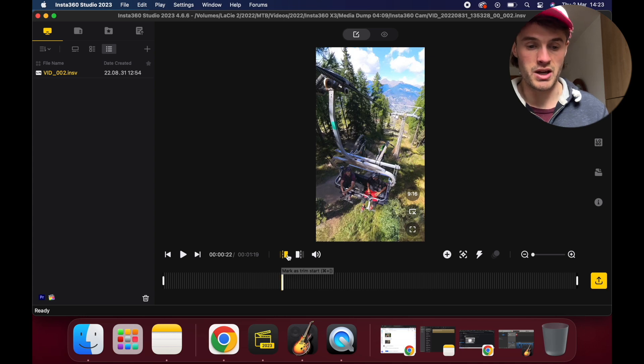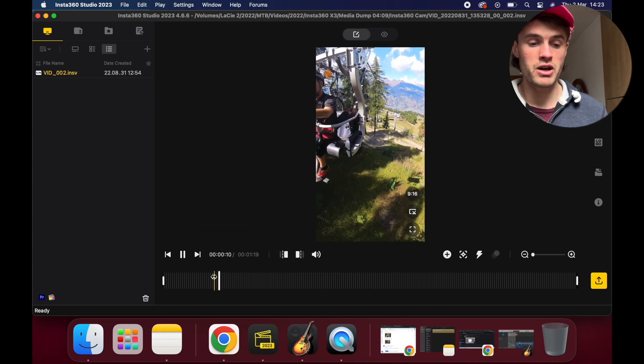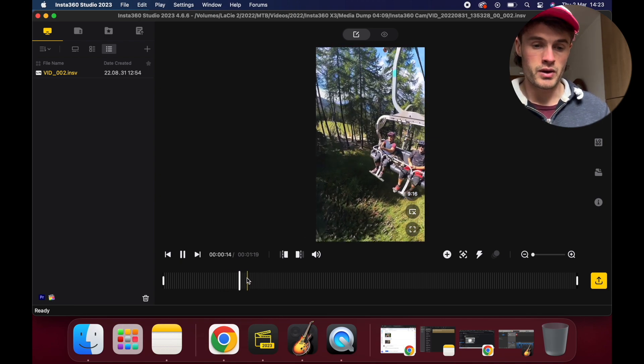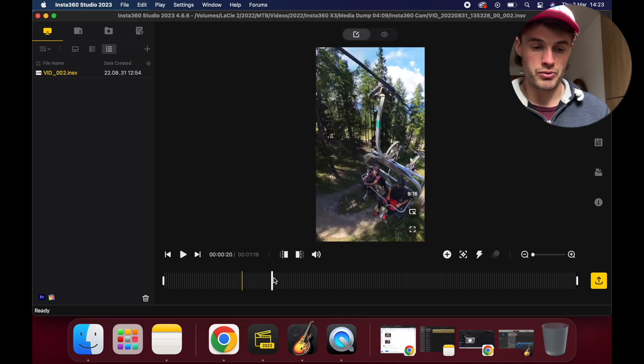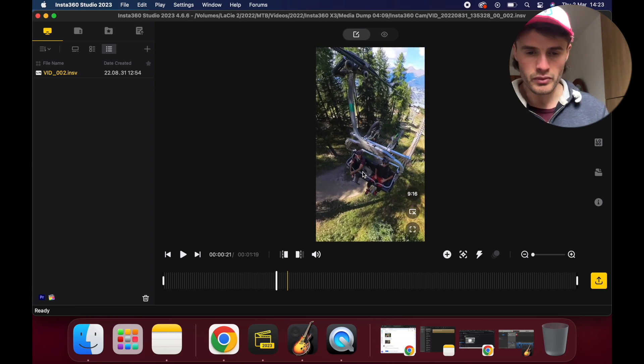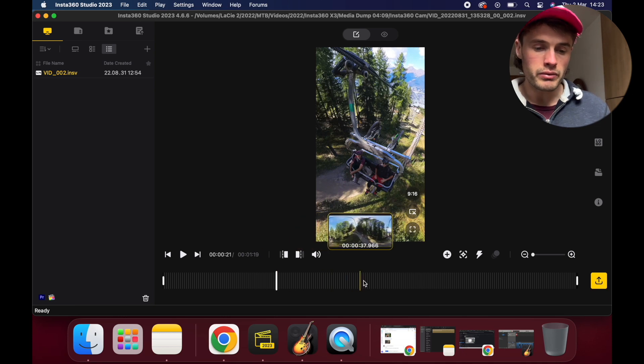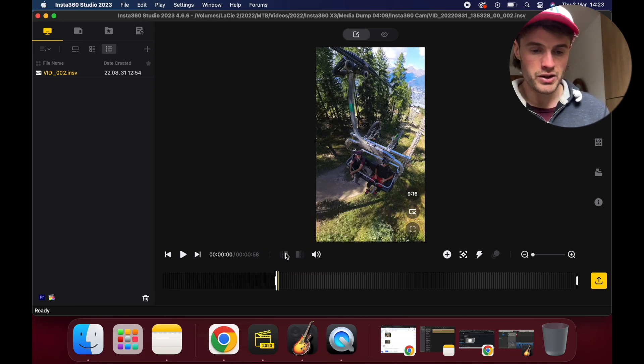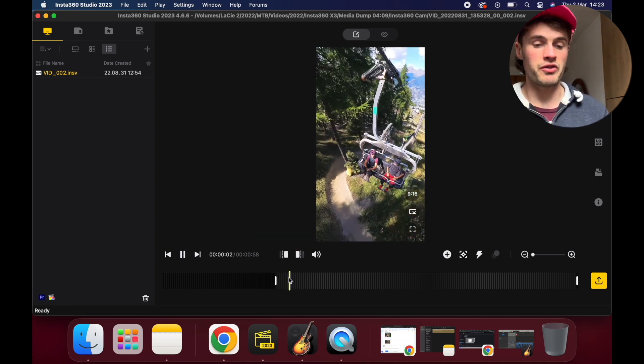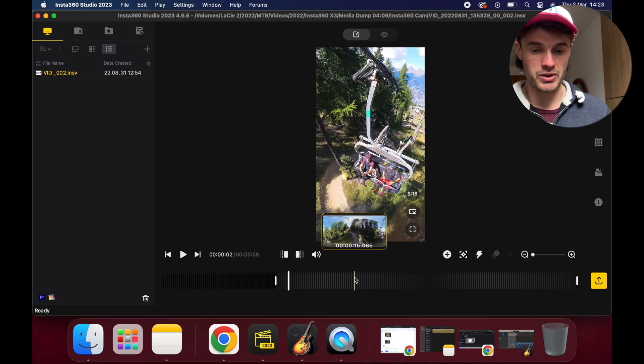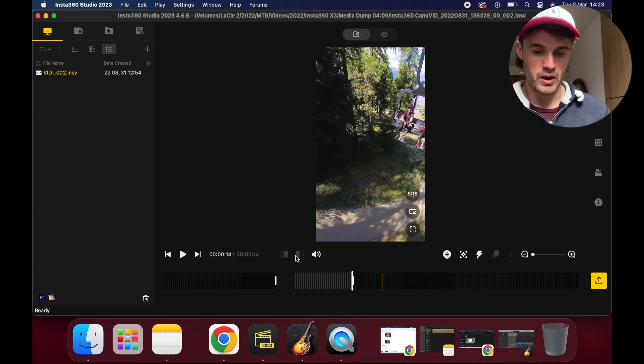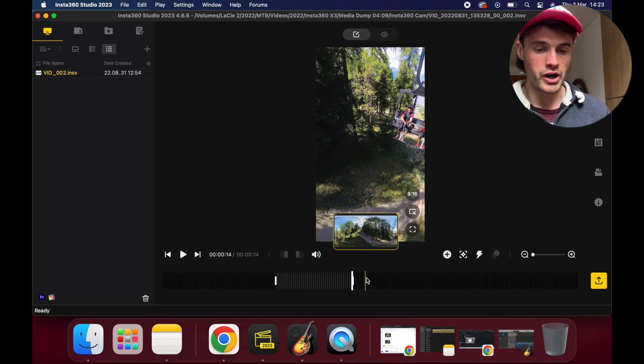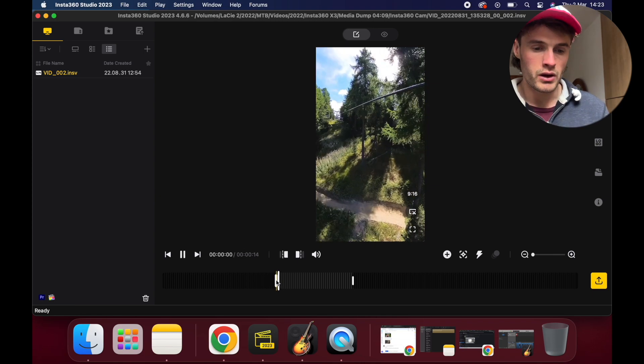You can play your footage just using the space bar. Let's skim through it. Let's say we're going to start there. I'm going to click mark as trim start, and then we want to play it again and find our end point. Let's say we want about a 15 second clip to work with, around here. Then we click this one, and this is our workable space of our clip here.